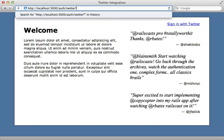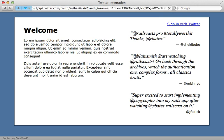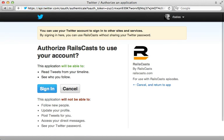And you can pass in a special parameter in here called x_auth_access_type and set that to read or write or whatever you want to change the permissions to. And so this will bring me to Twitter. And since I set it to read, I only have read access for this application.